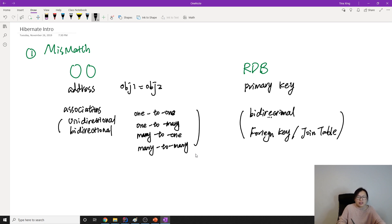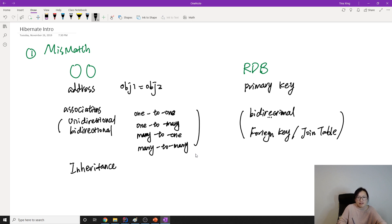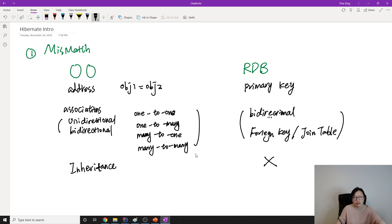In object-oriented design there is also one of the four basic OO principles: abstraction, encapsulation, and inheritance. You have a parent class and a subclass. But in an RDBMS we do not have inheritance.